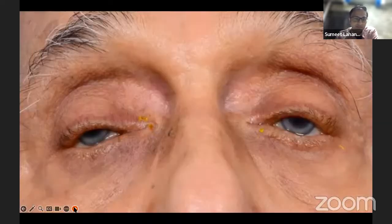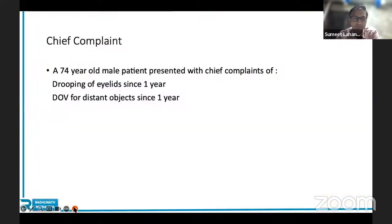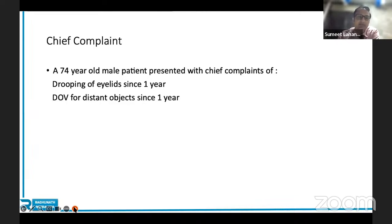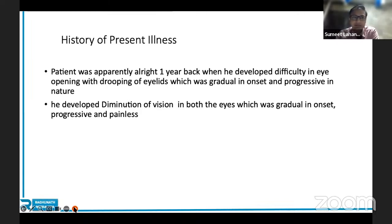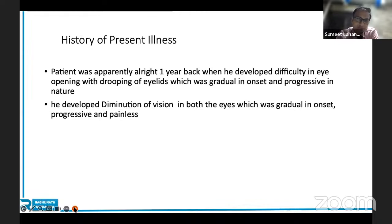Case presentation number one: A 70-year-old male presented with chief complaints of drooping of eyelids since one year and diminution of vision for distance objects since one year. History of present illness — avoid short forms like HOPS; write it in full. The patient was apparently alright one year back when he developed difficulty in eye opening with drooping of eyelids, which was gradual in onset and progressive in nature. He also developed diminution of vision in both eyes, which was gradual, progressive, and painless.